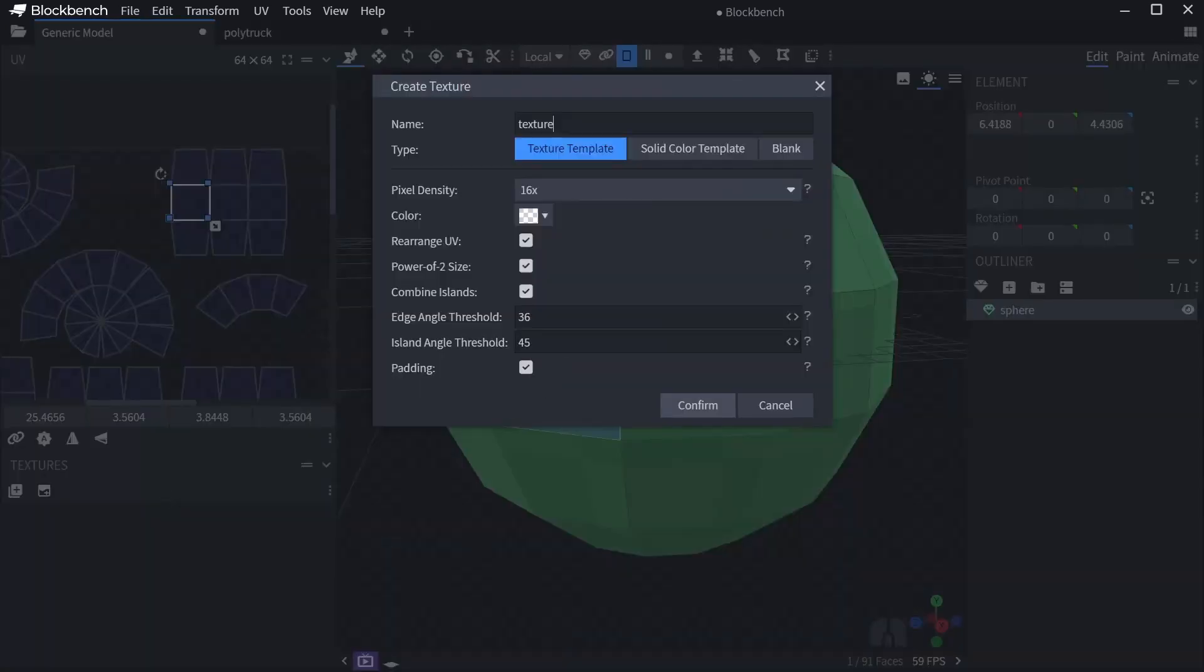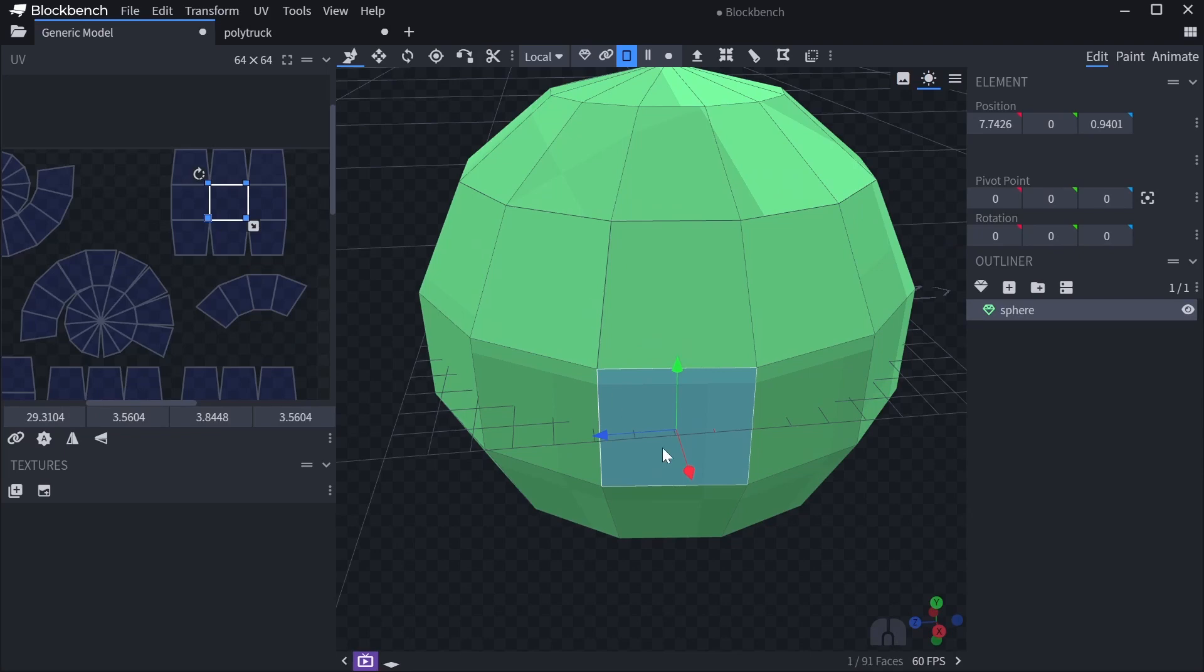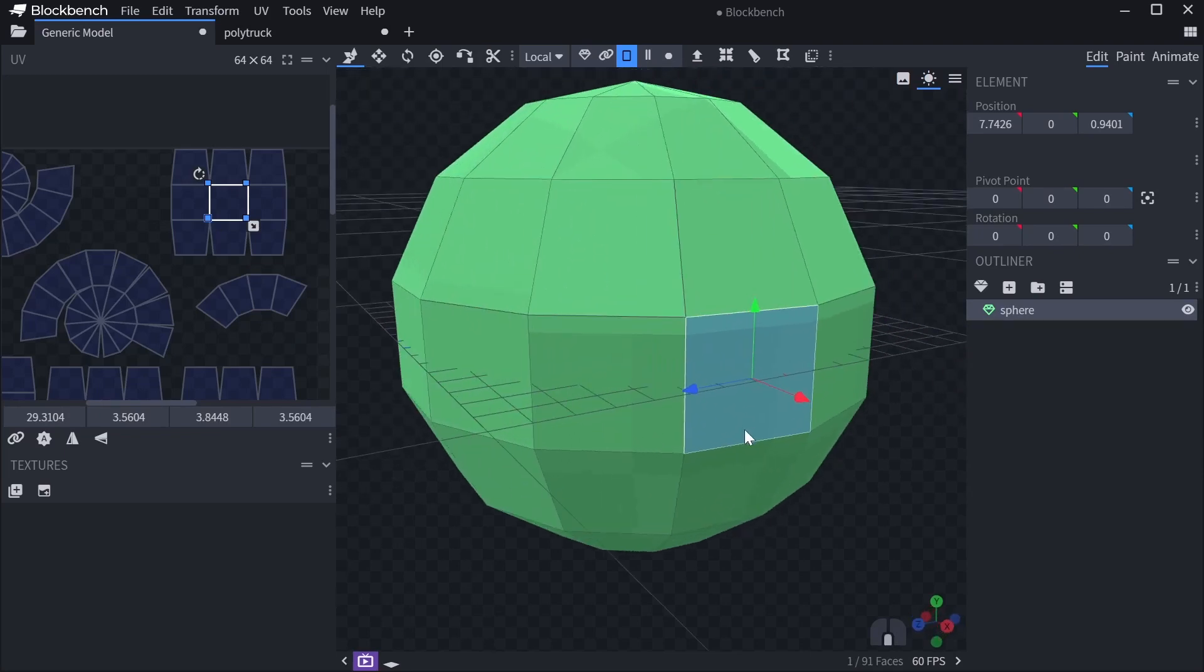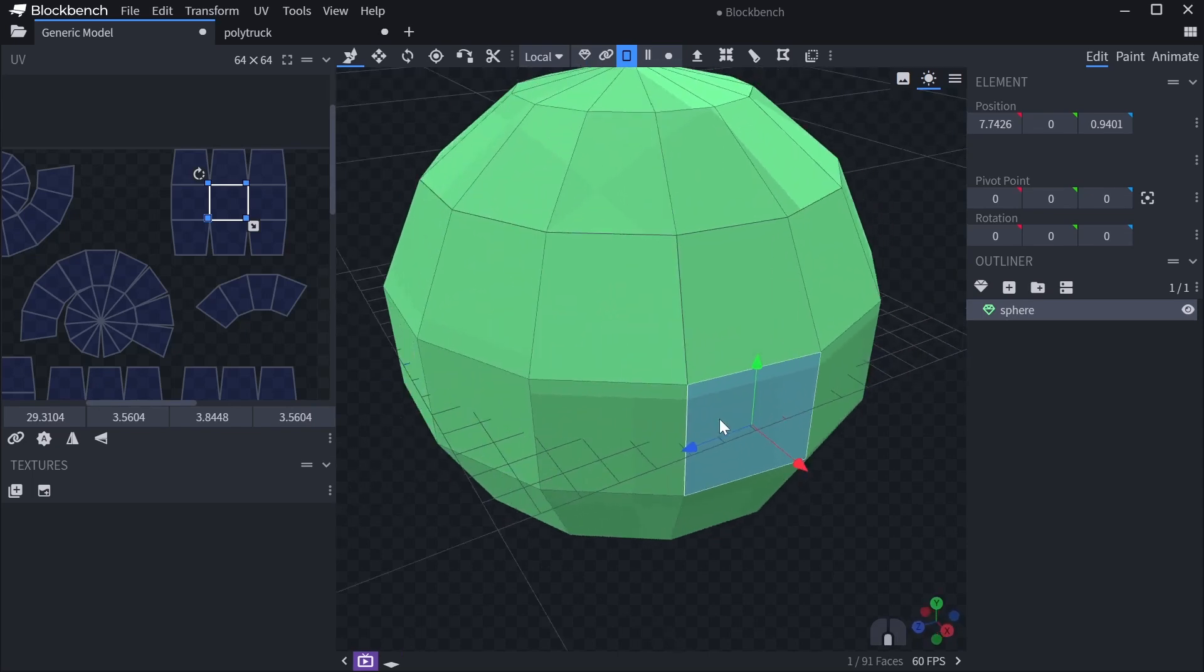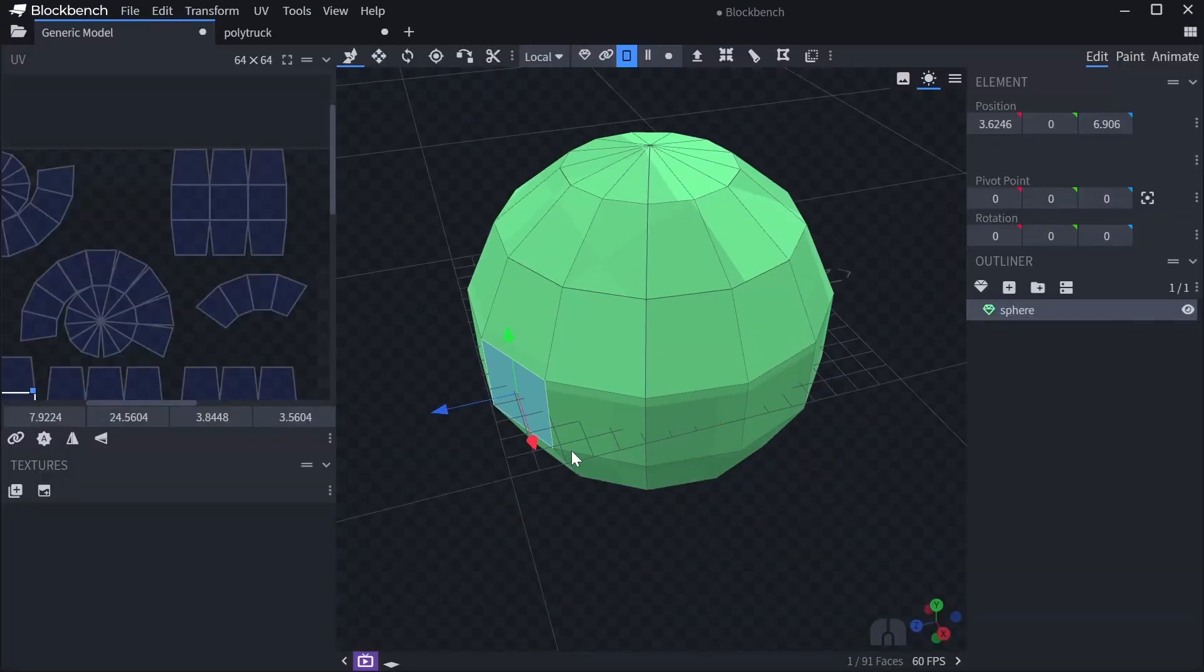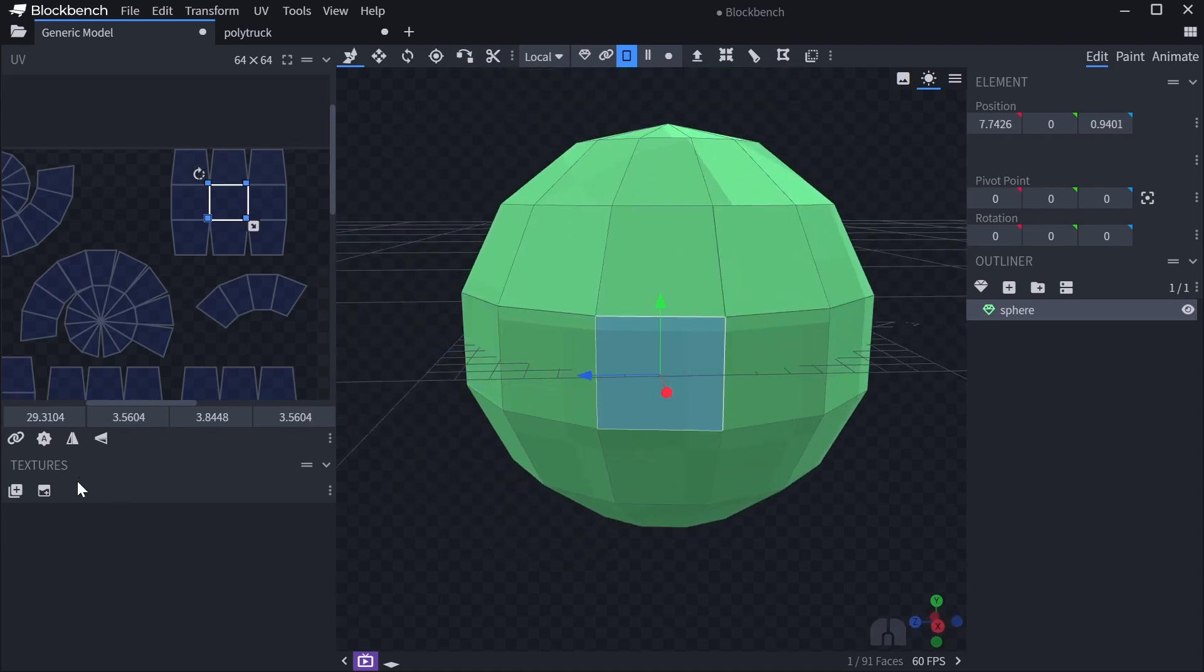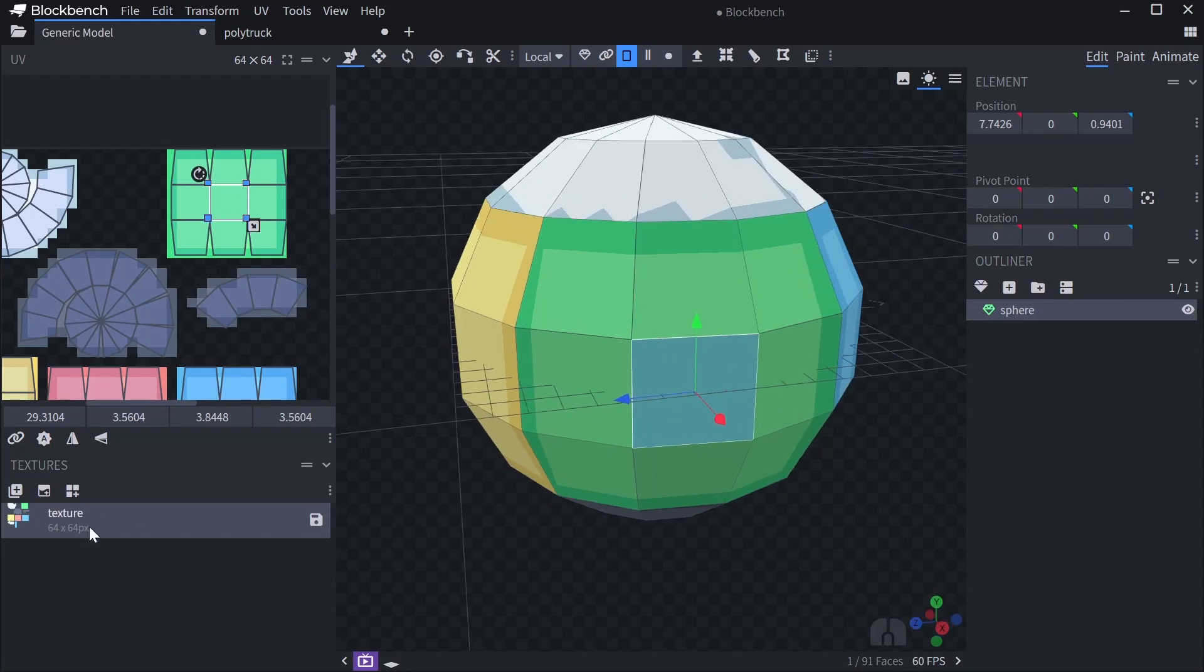The next value is the island angle threshold. And that's essentially the angle between the origin face of the island and the farthest out face. So for example, when it starts here, and it gets to this face, and this is more than 45 degrees away from this, it'll stop generating the island. And that's what you can see with the default value, is it'll stop here.